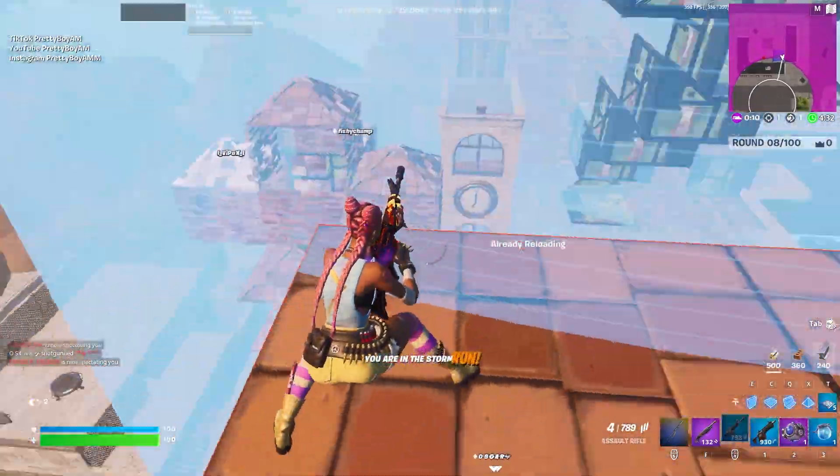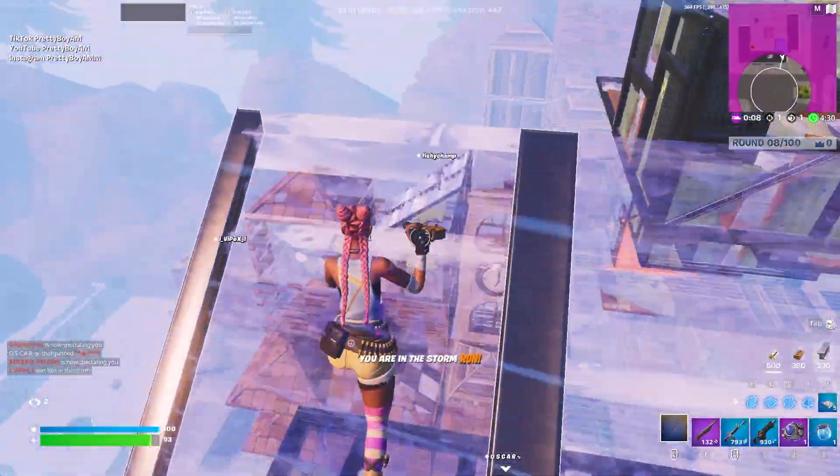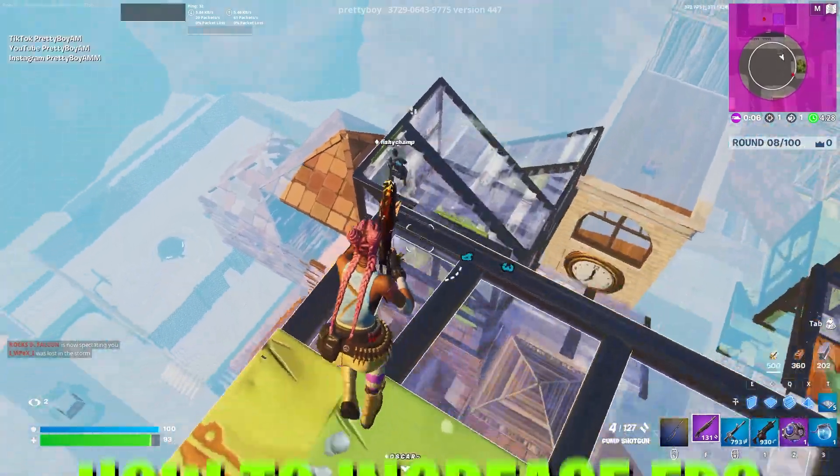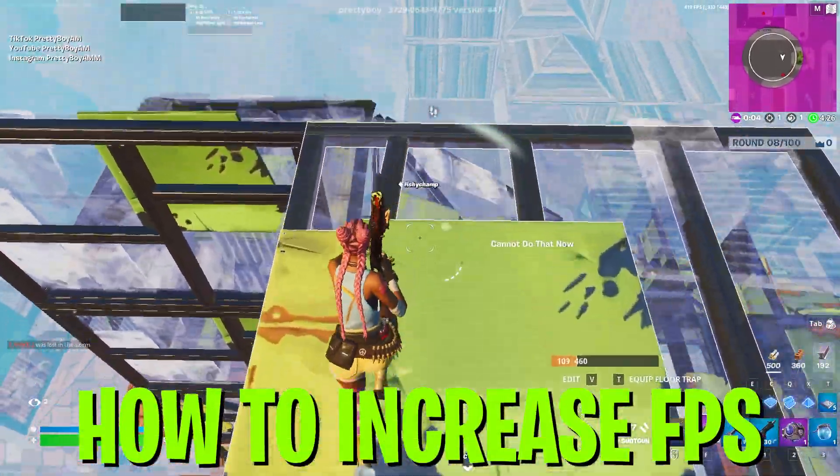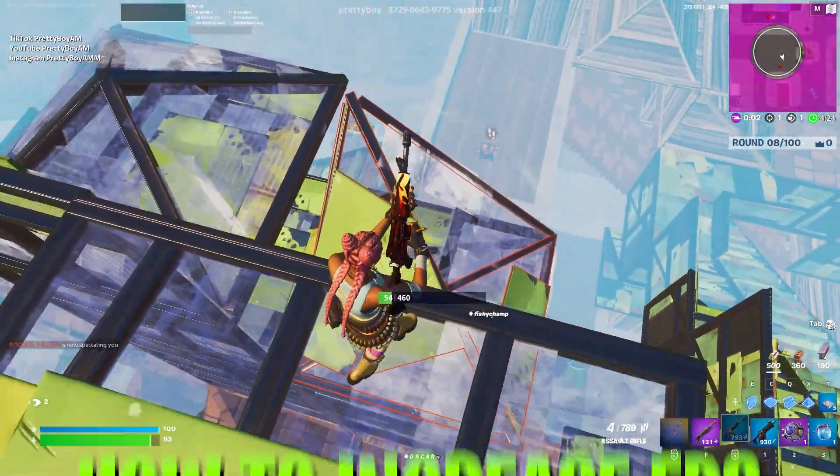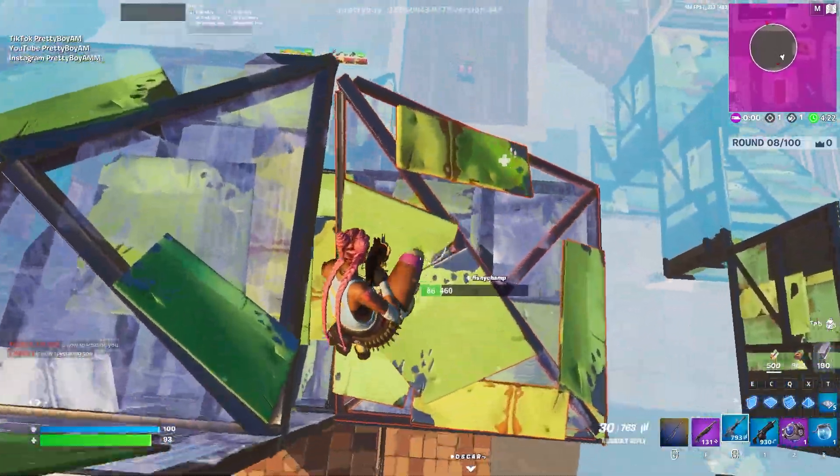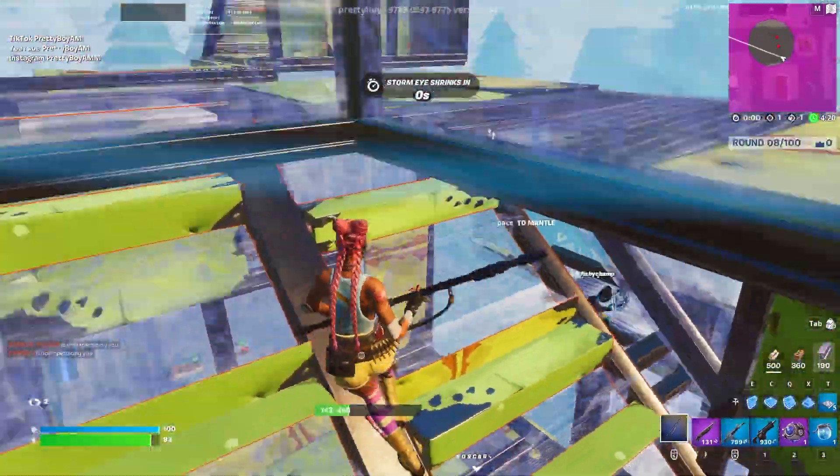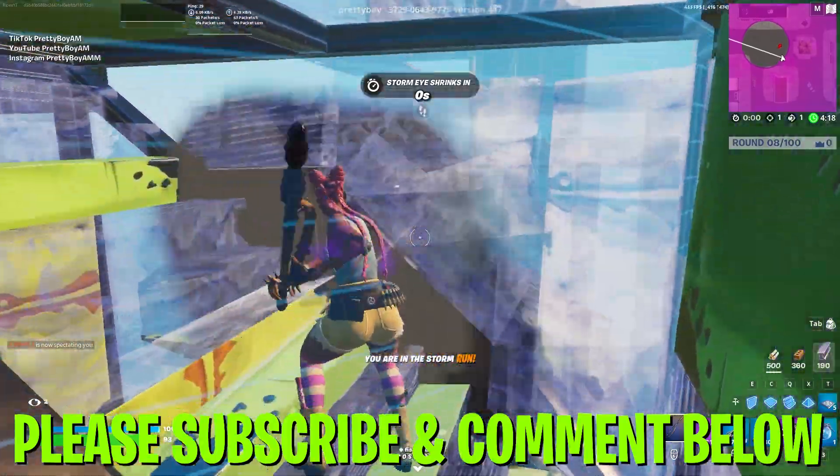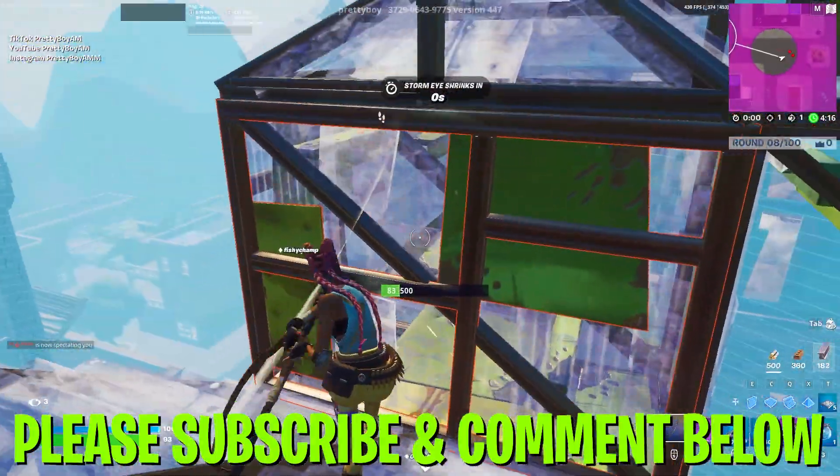Hey what's going on guys, welcome to my channel. In today's video I'm going to show you how to increase your FPS with any low end PC in Fortnite or any other game. Make sure to watch this whole video and properly follow all these steps. Let's go straight into the video.